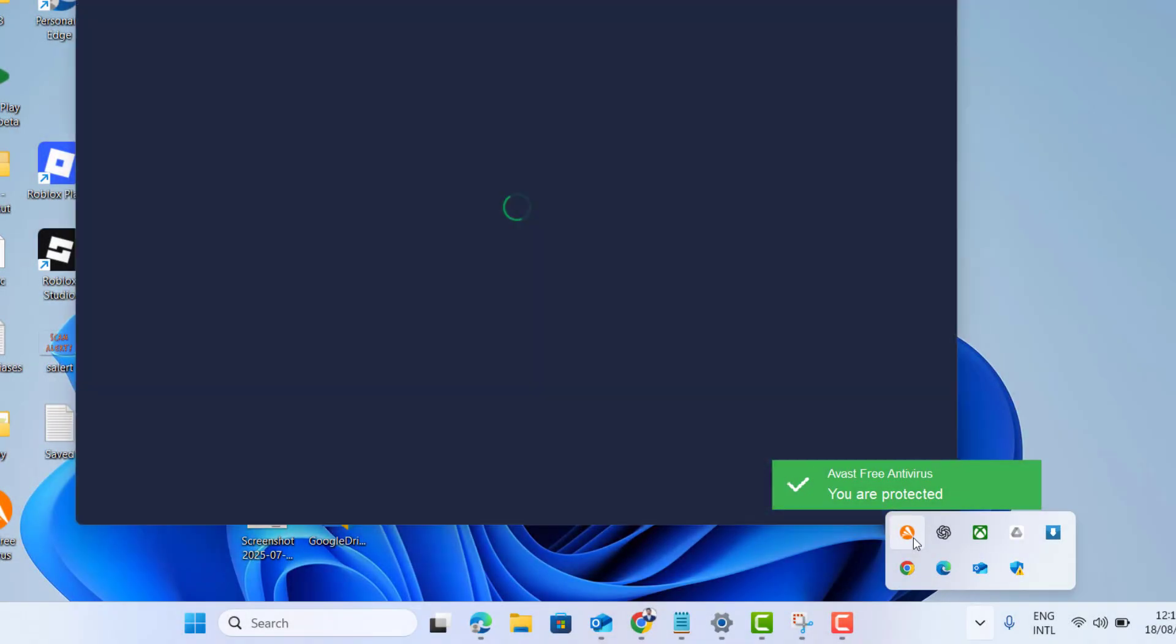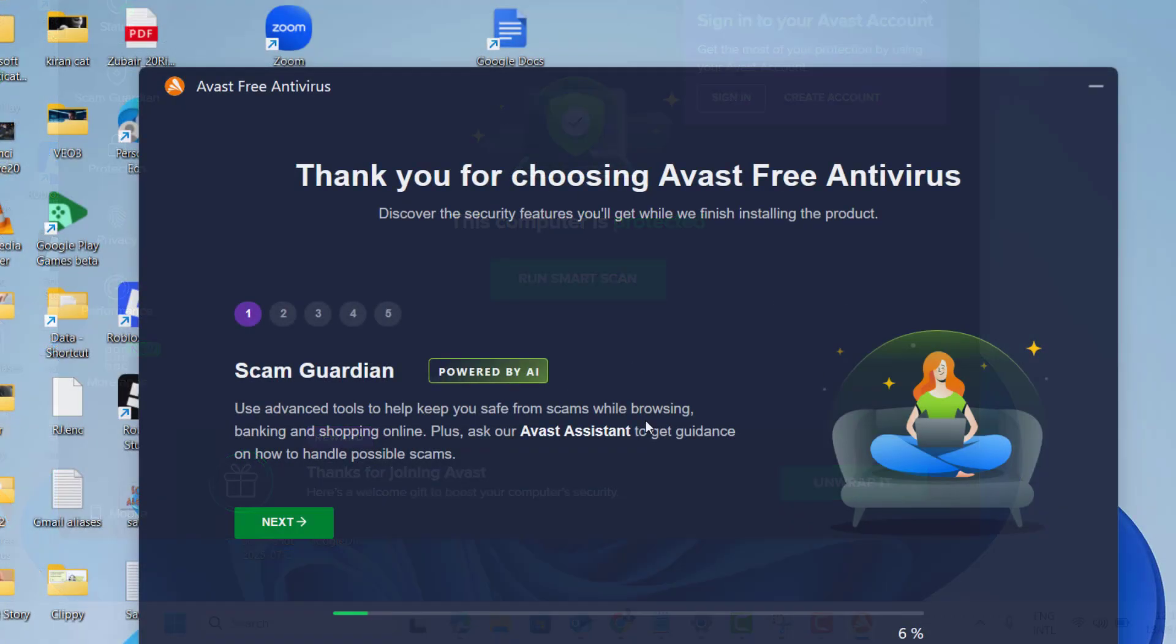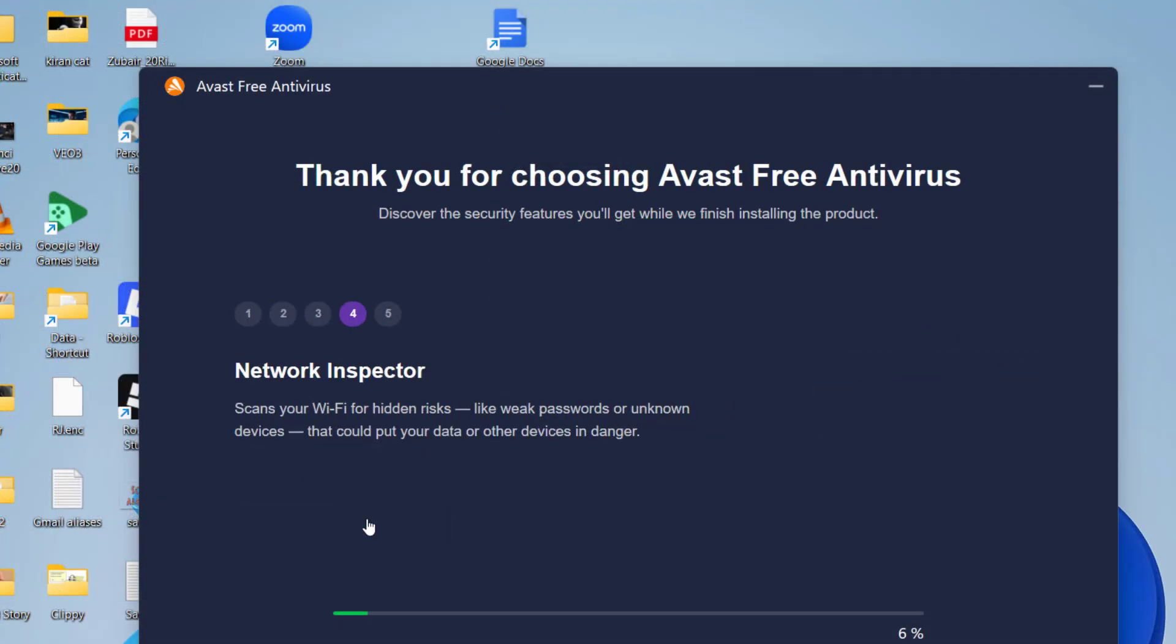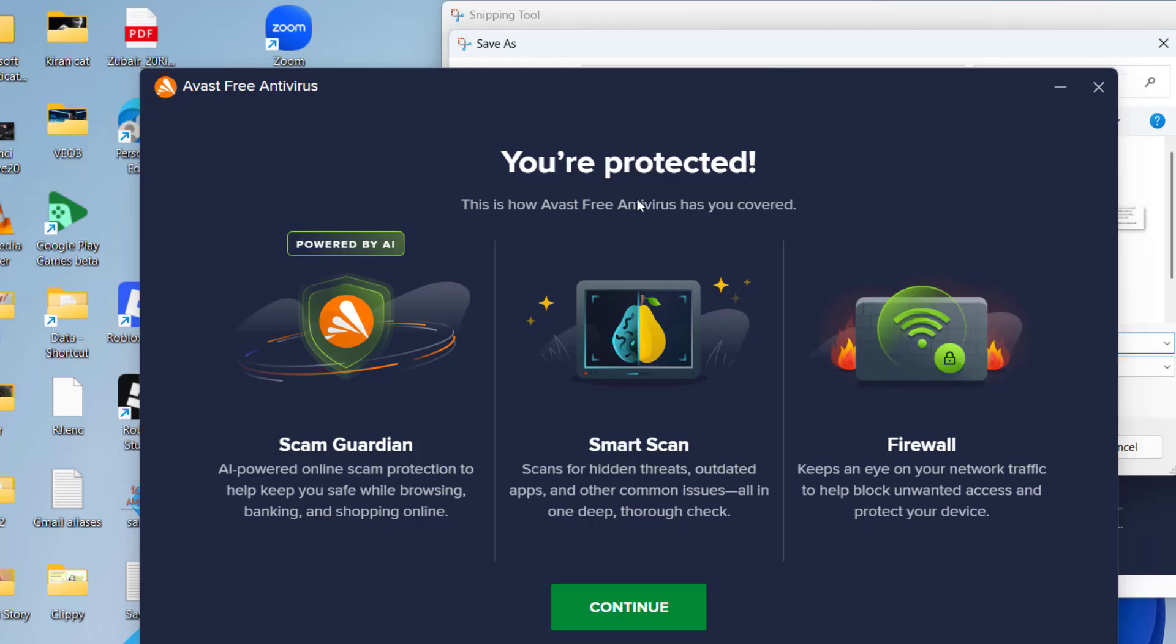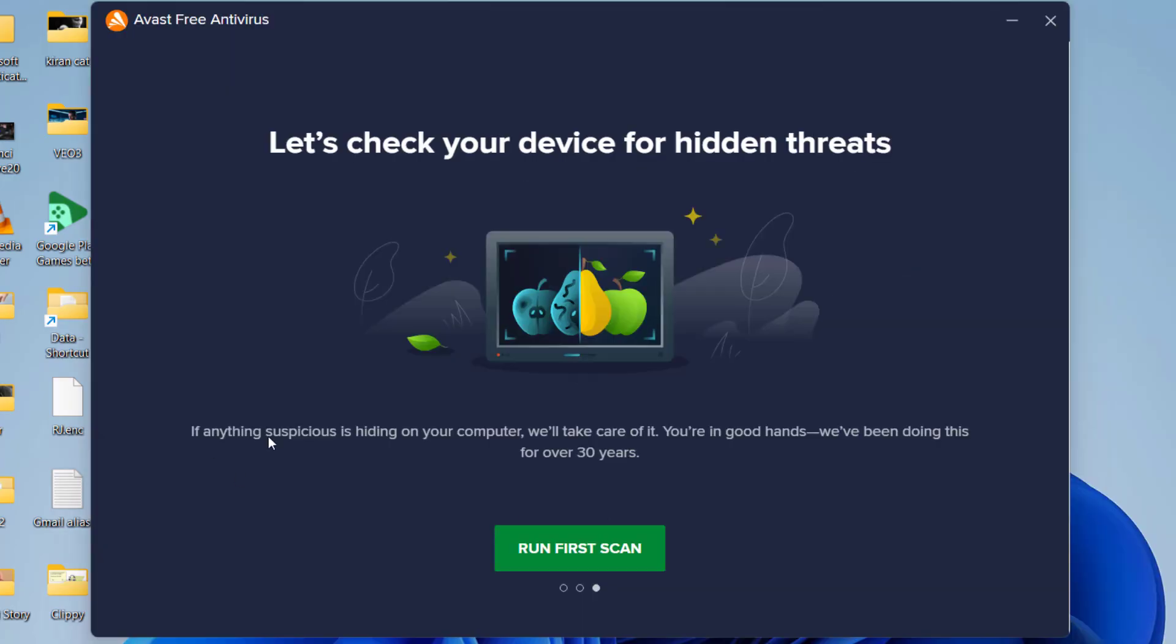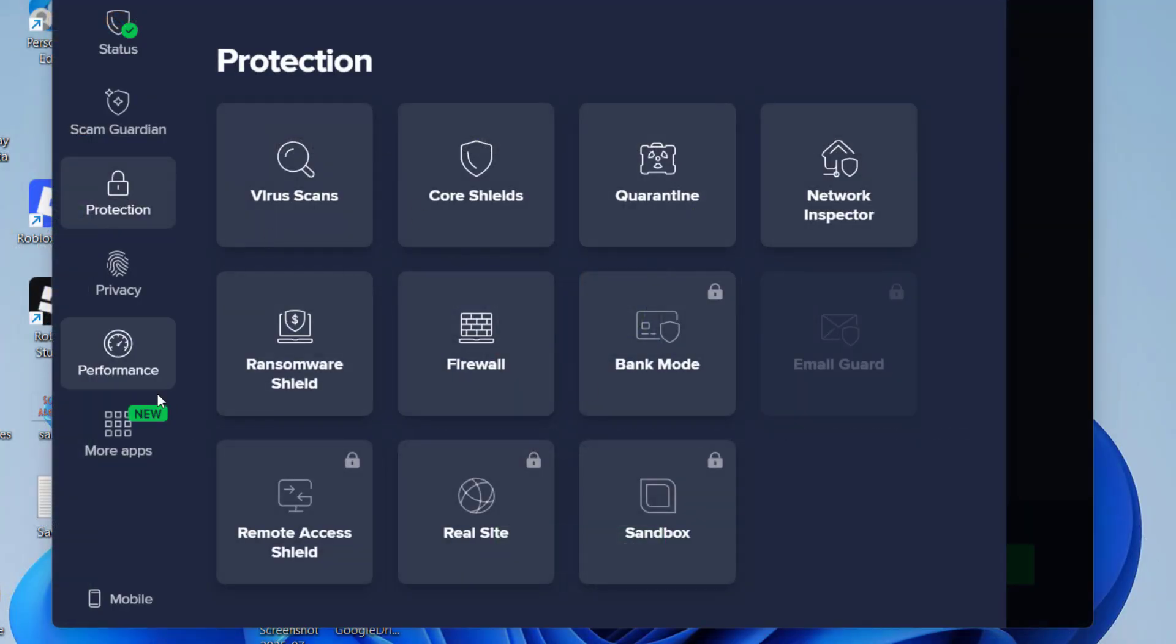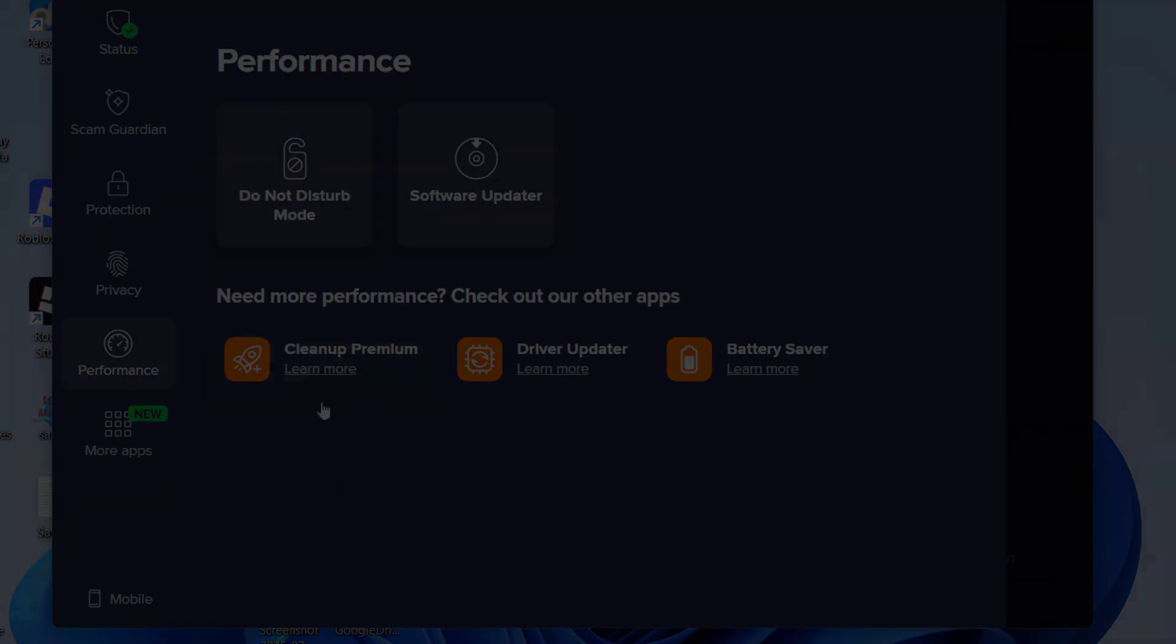Are you still searching for Avast premium crack? Forget the risky downloads and fake cracks. In this video I will show you two legit methods to get Avast premium completely free and unlock advanced security features. Make sure you don't miss a single step and let's get started.